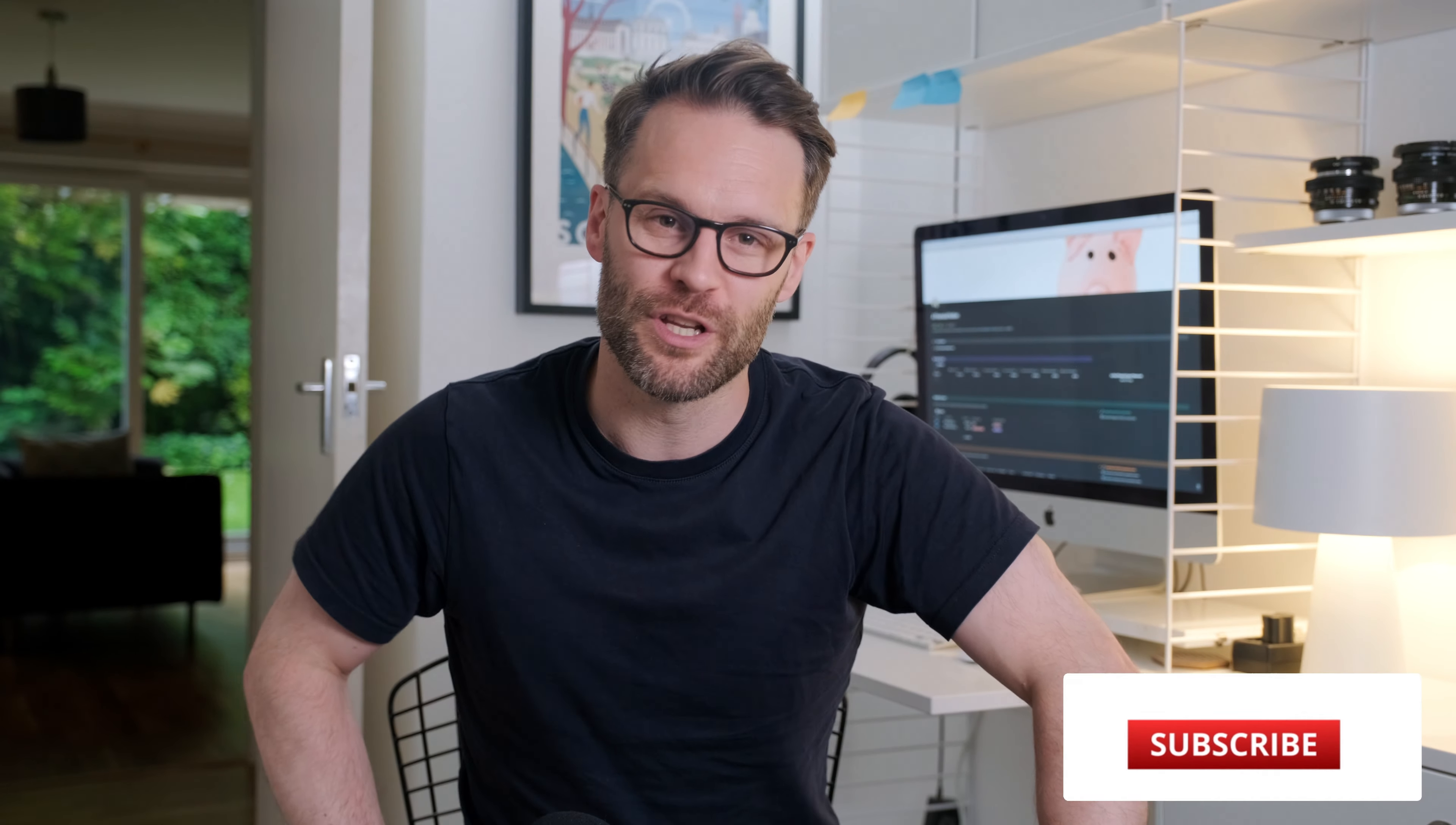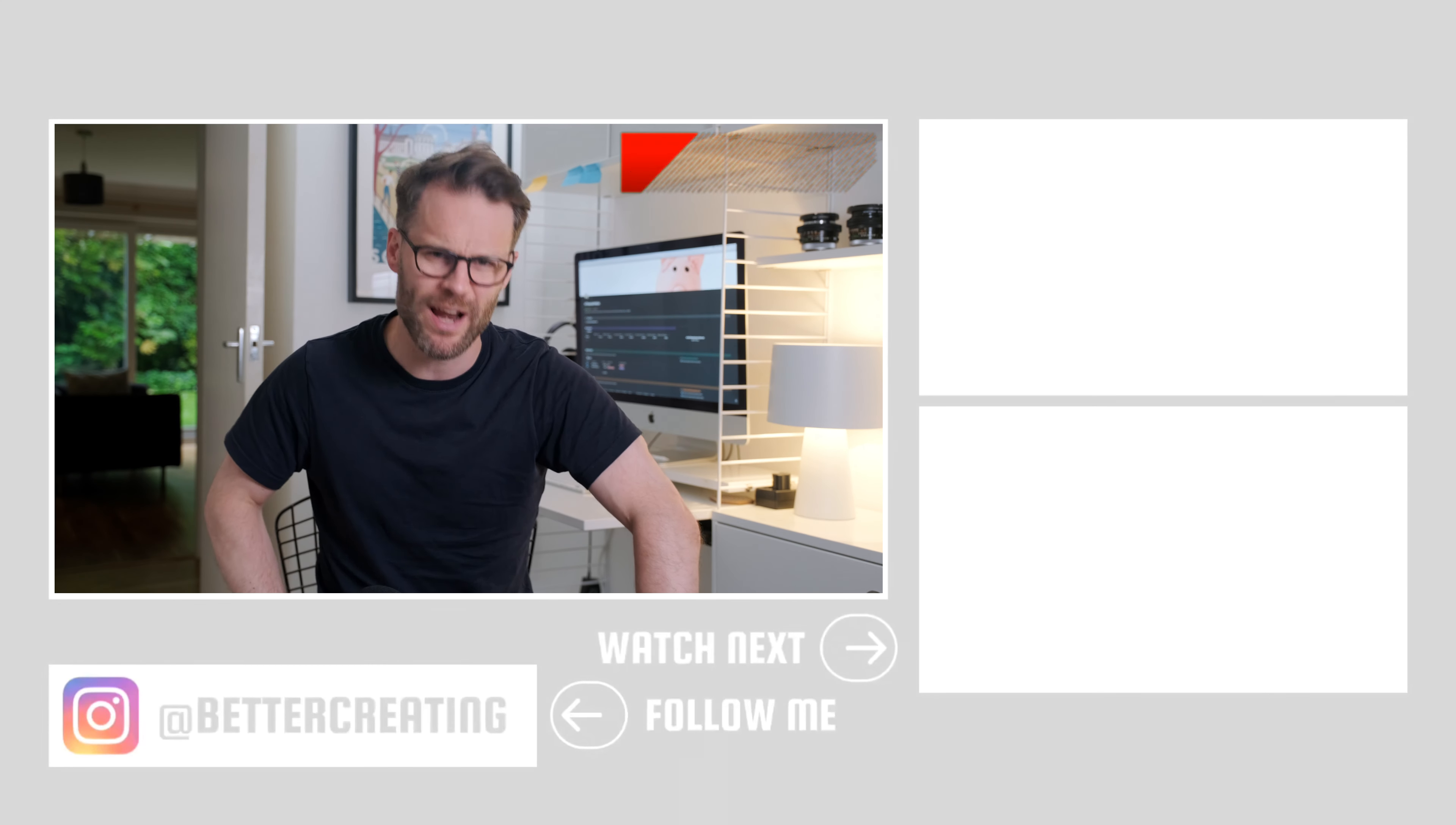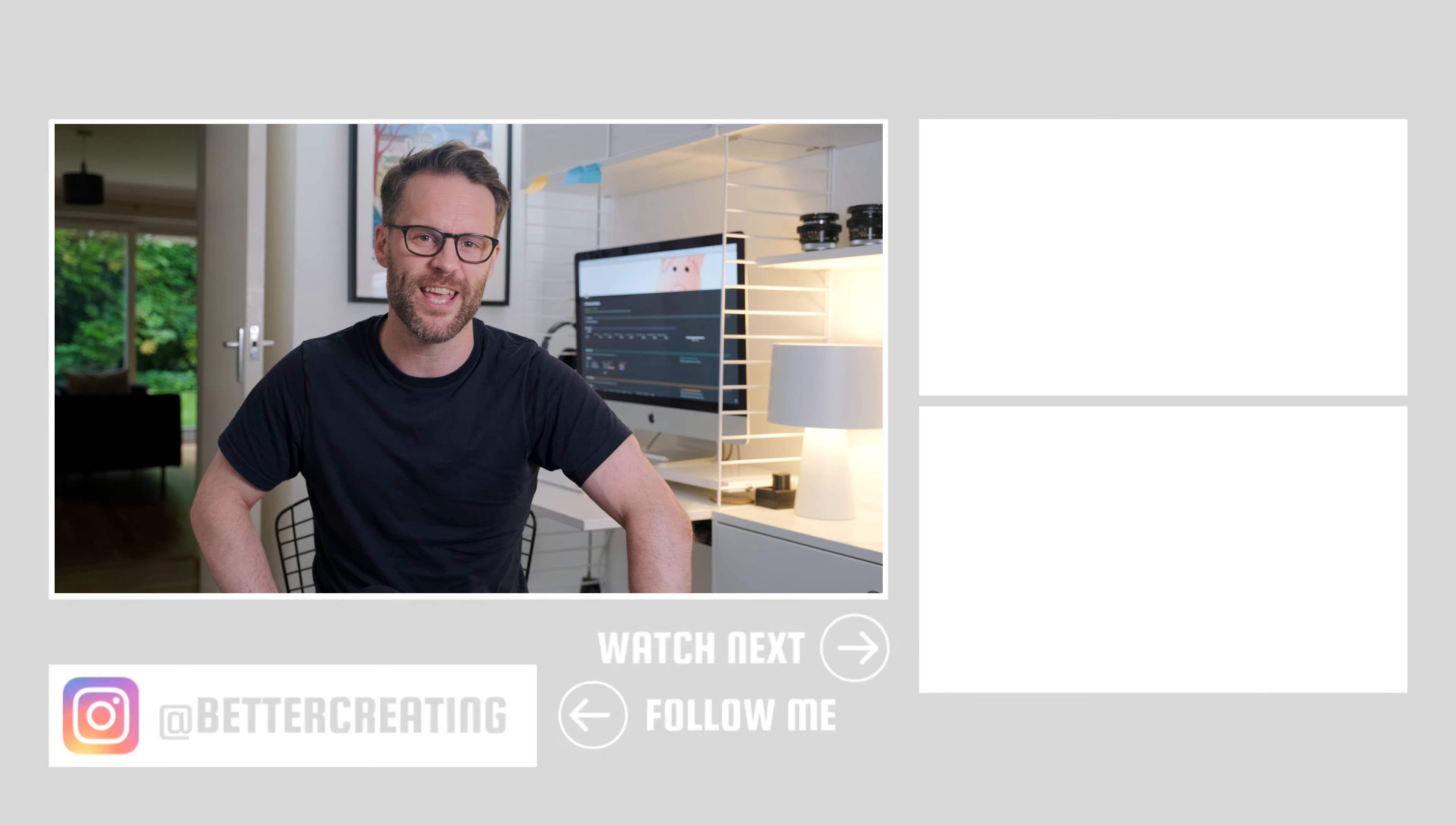Make sure to subscribe and turn on the bell notifications so you don't miss the step-by-step build video for this template, and more on simplifying productivity and creative life. It would be great if you left some comments. It would be amazing if you hit that like button, and I'll see you in the next video.